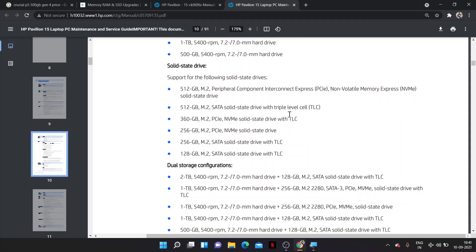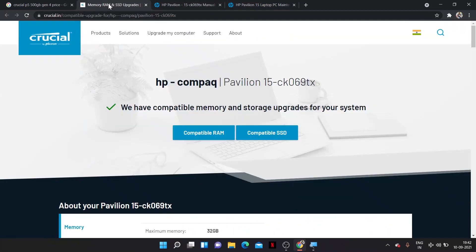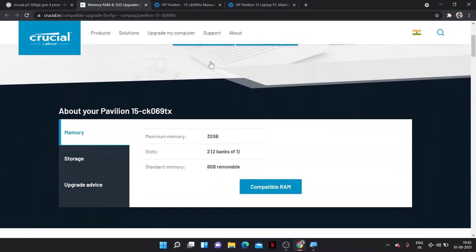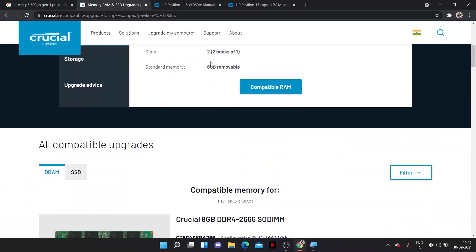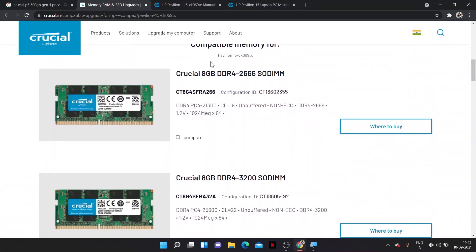And the next thing is you just want to go to a site called Crucial. Just go to Crucial and give your specifications of your laptop, and they can recommend a number of SSDs and RAM.